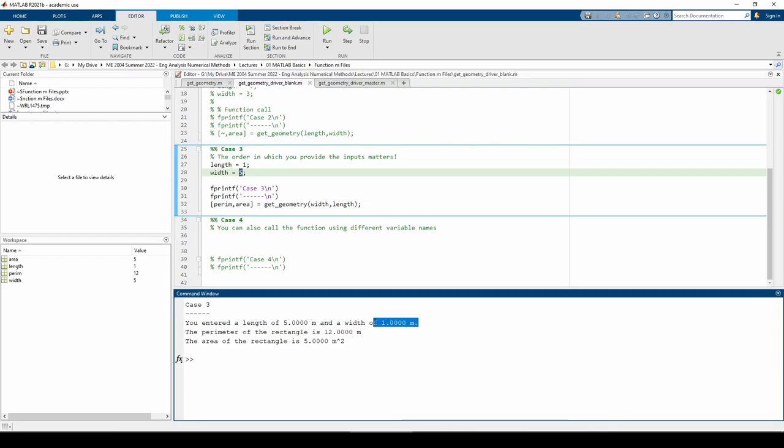This fprintf line illustrates the importance of building in checks like this to your functions. If we didn't have this fprintf line, we wouldn't necessarily know we accidentally flipped the order of width and length here. The numerical values of perem and area are correct, but that's only because the calculations in this specific example don't explicitly depend on the order in which you supply the inputs.